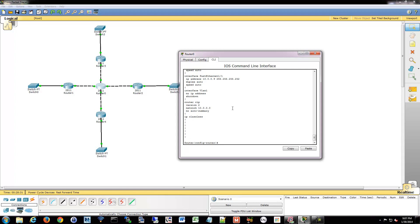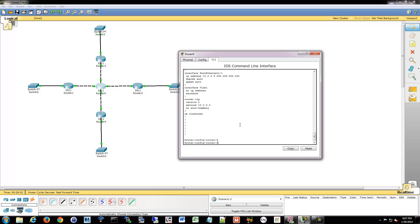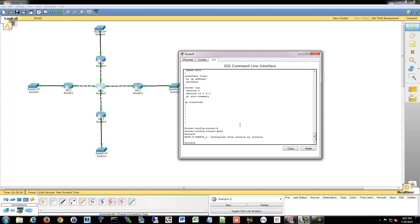Not only is that going to tell it what networks we want to share with, but it also defines what networks we are going to share. So I'm saying I'd like to talk RIP on any of my 10.0 interfaces, and tell those routers about my 10.0 network. It's a two-in-one command, and that's the only other command we need. We're done with RIP on this router — that's how simple RIP is. EIGRP is basically the same thing too.